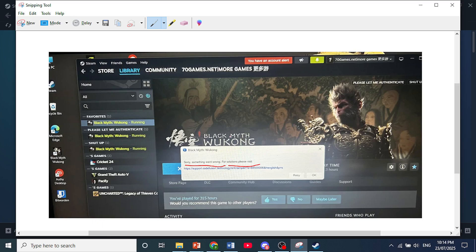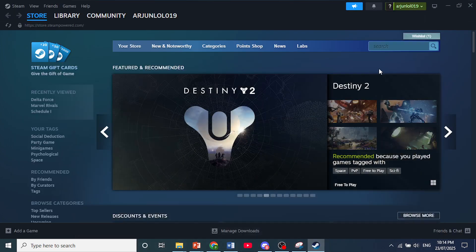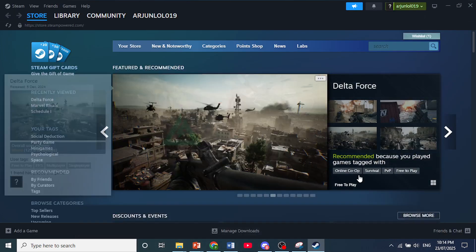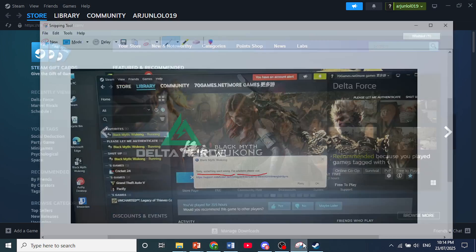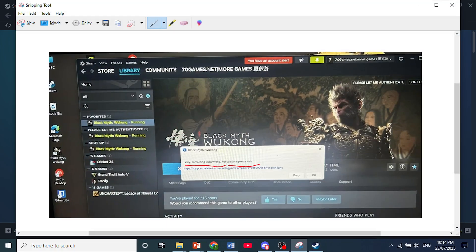And once you exceed this limit, it will trigger this error you see right here. Sorry, something went wrong. And this authorization actually expires.